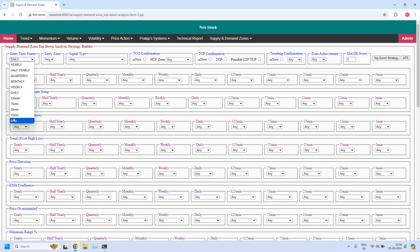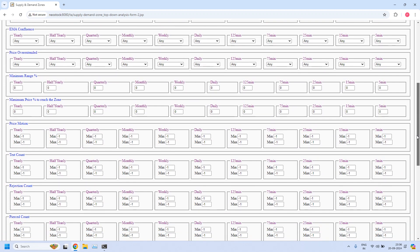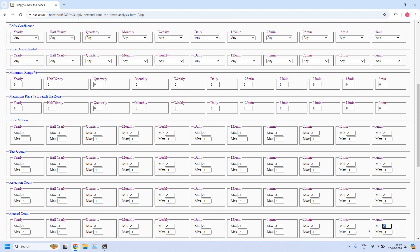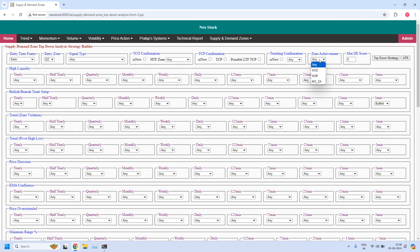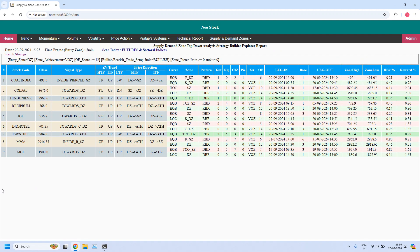Next, bullish trade setup for hourly income trade. Entry time frame is 5 minutes, entry zone is demand zone. In the bullish or bearish trade setup at 5 minutes, I am selecting bullish. The 5-minute demand zone should not be pierced — pierced count minimum 0, maximum 0. Zone achievement is 'violated opposing zone', minimum odd enhance score is 12. All three filters are applied to the 5-minute demand zone. Nine stocks are filtered — all currently supporting bullish trade setup for hourly income trade. If any of these stocks are having ITF confluence, it is even more high probability — ITF is the 15-minute time frame.